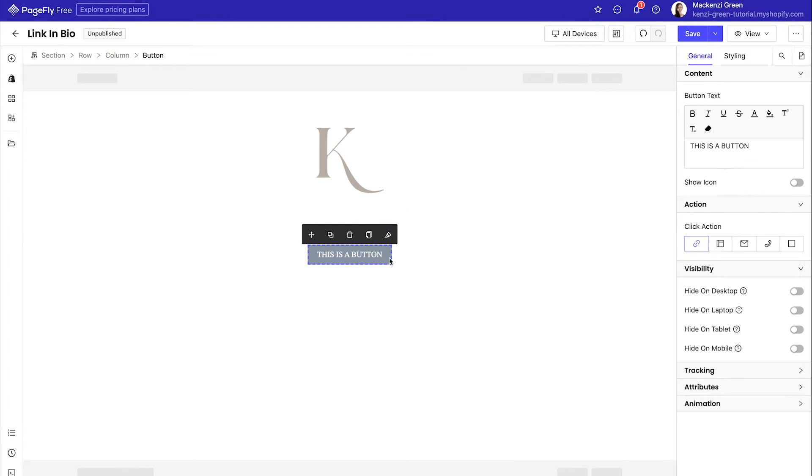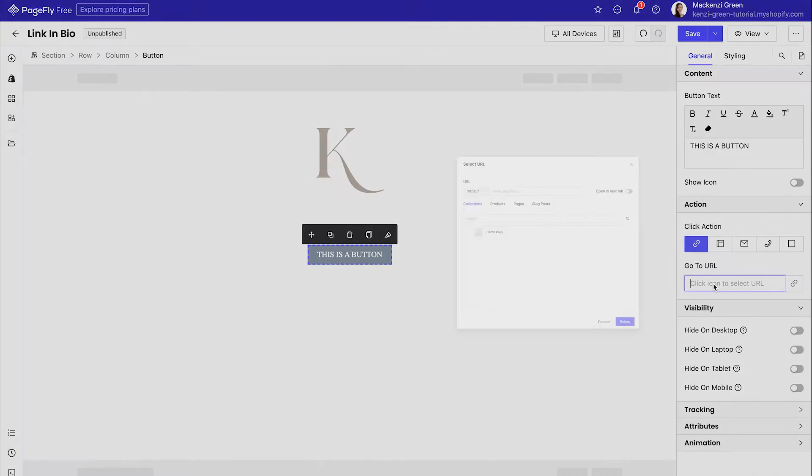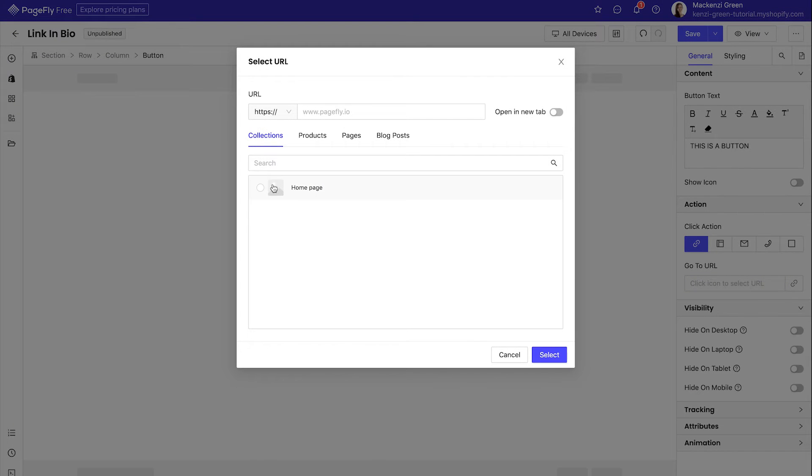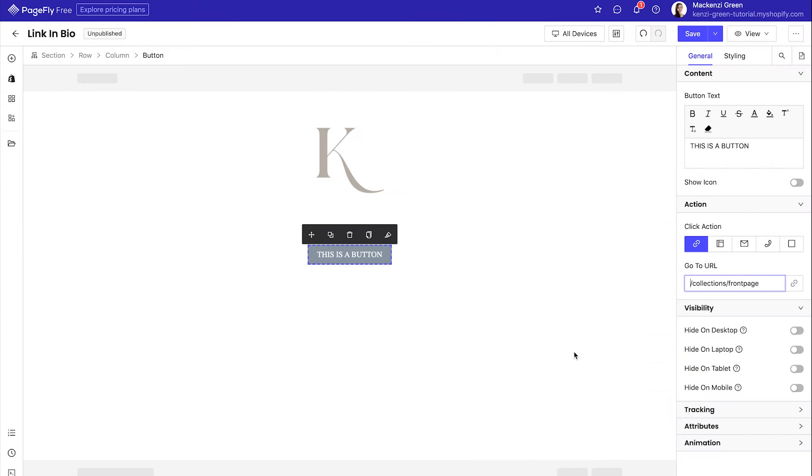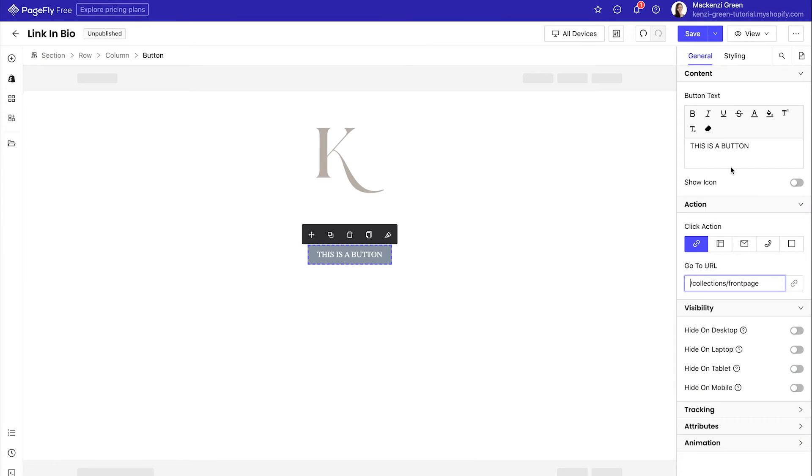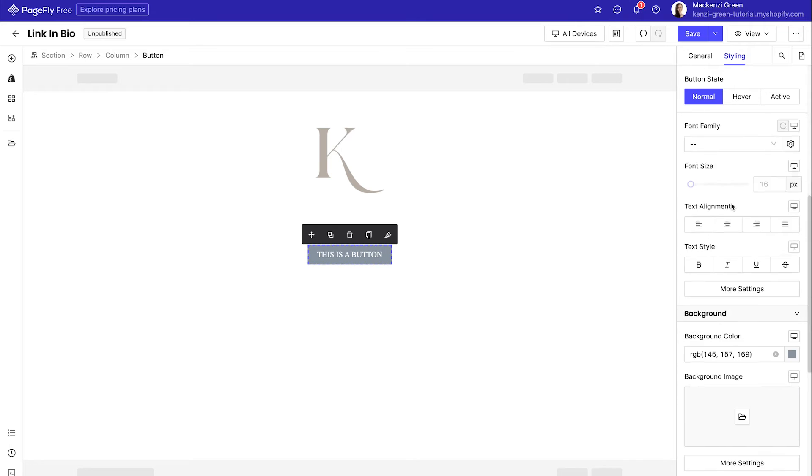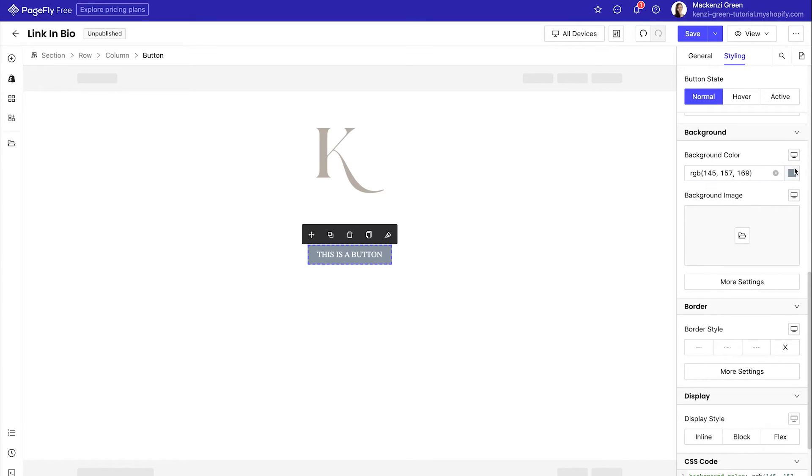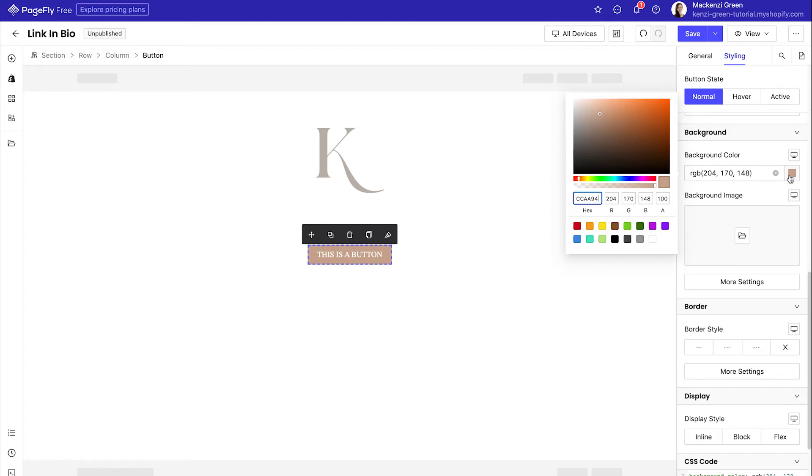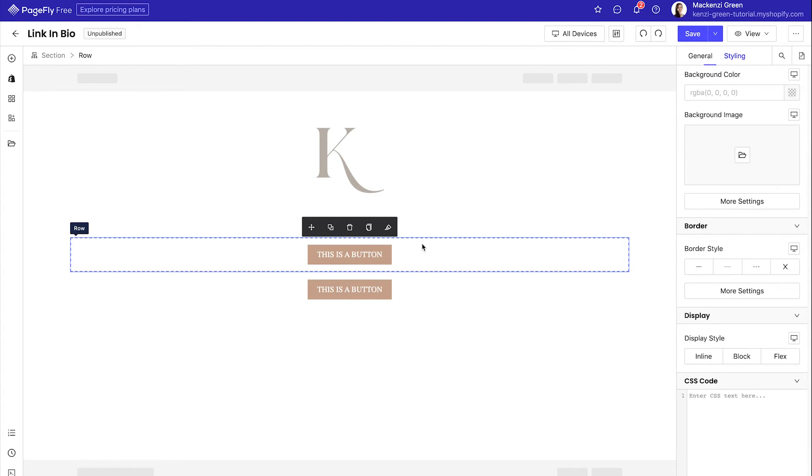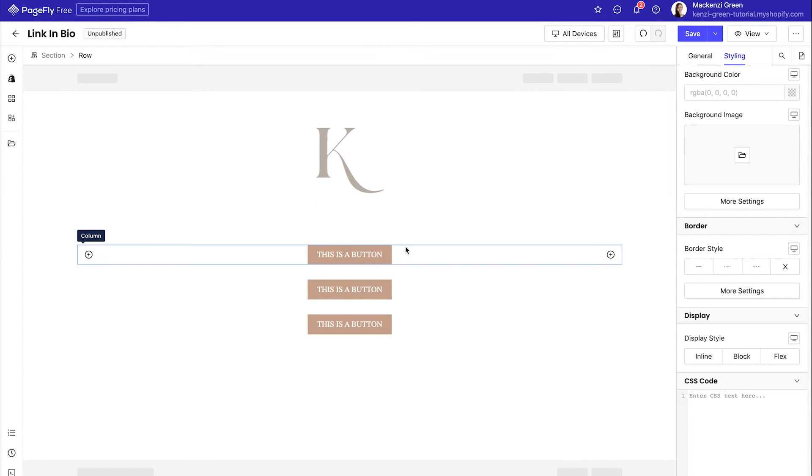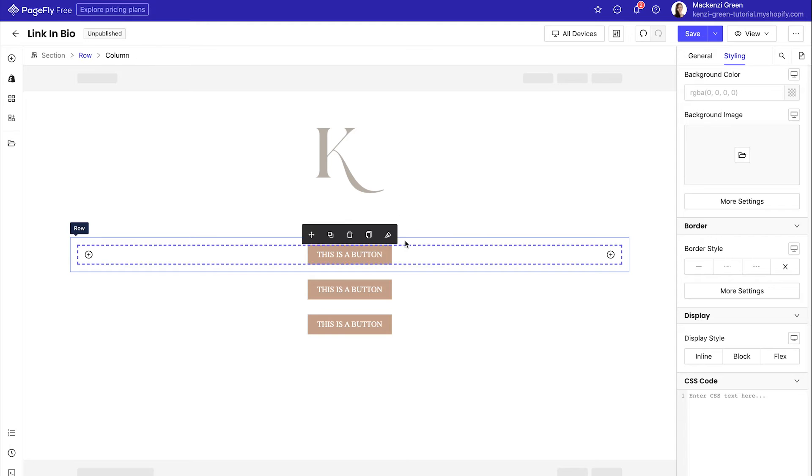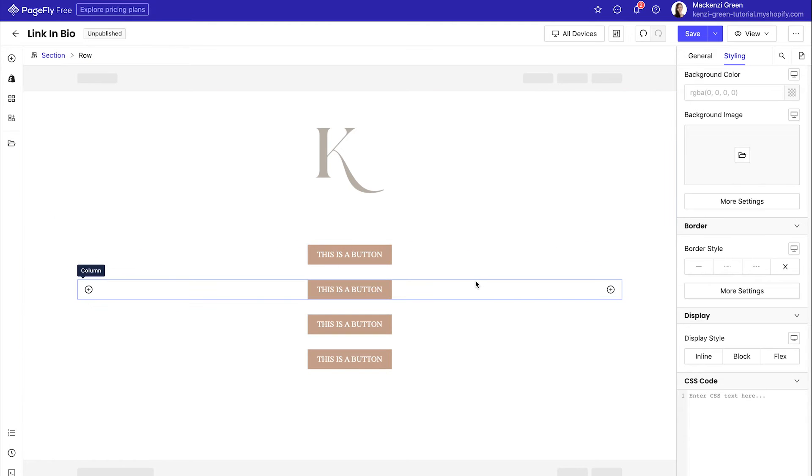And of course, you'll also need to link your button, which you can do from the general tab on the right. If you're linking it anywhere outside of your website, you need to make sure you hit that little open a new tab button. To change the color, you're going to hit the styling tab on the right, scroll down to background color and change it to whatever color you'd like it to be that matches your brand. You can then hover over the button and select the duplicate option. This will create more buttons and you can do this as many times as you need.